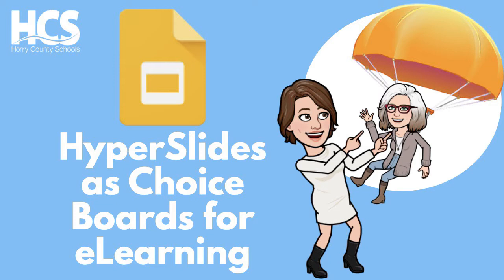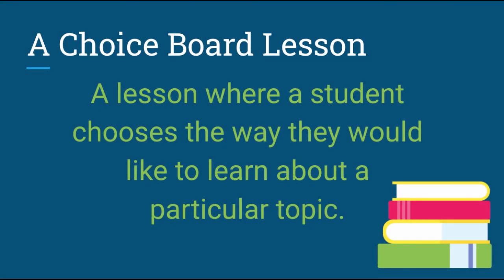Here's how to get started with your choice board lesson using hyperlinked Google Slides. A choice board lesson is a lesson where the student chooses the way they are learning about a particular topic.